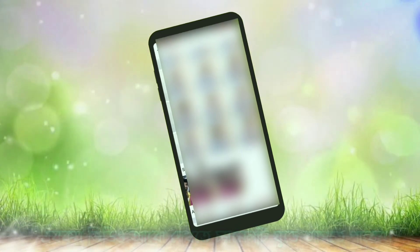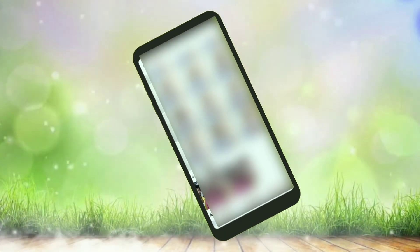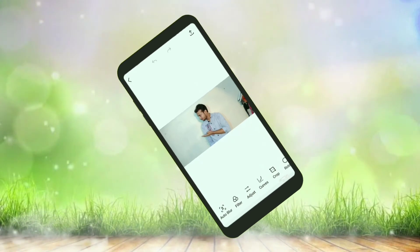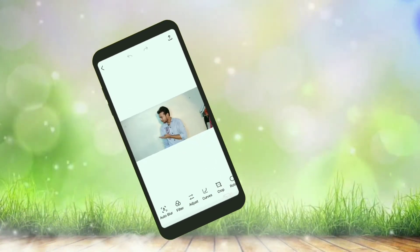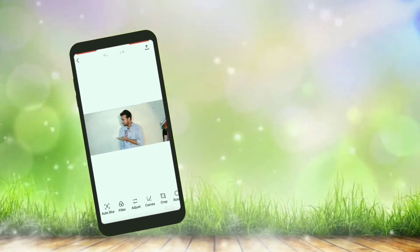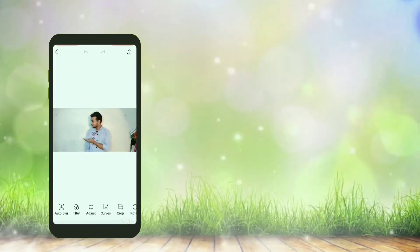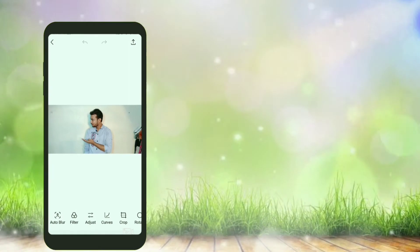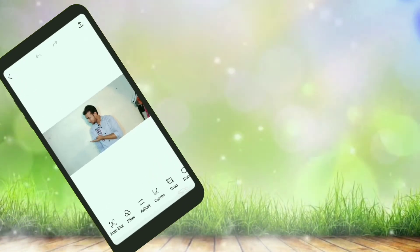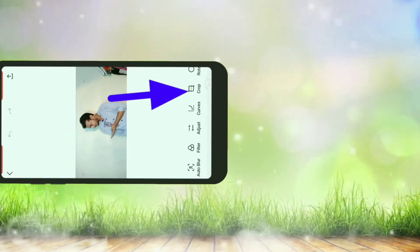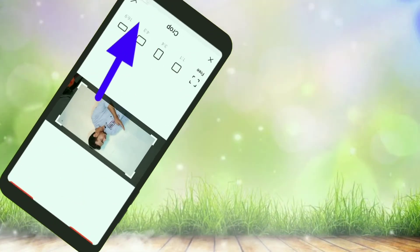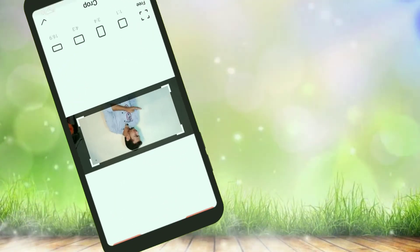After we edit the photo, we will select the photo. Now we start making a photo group. We will customize it with a photo group. Click the photo group and it will be grouped.